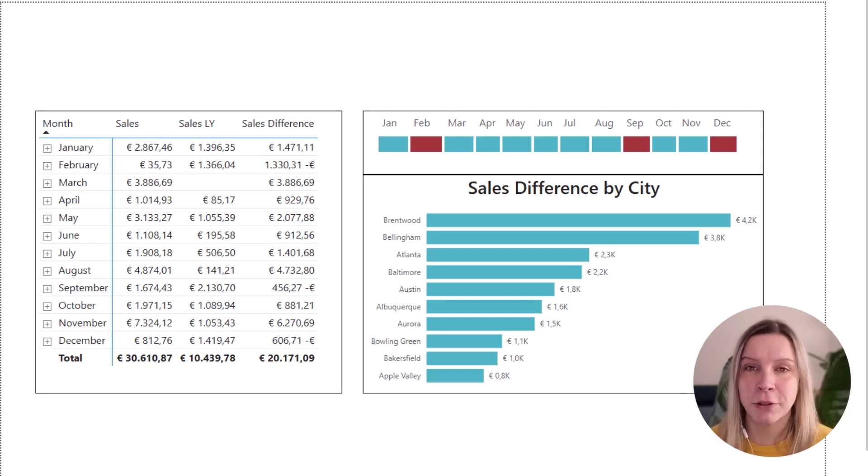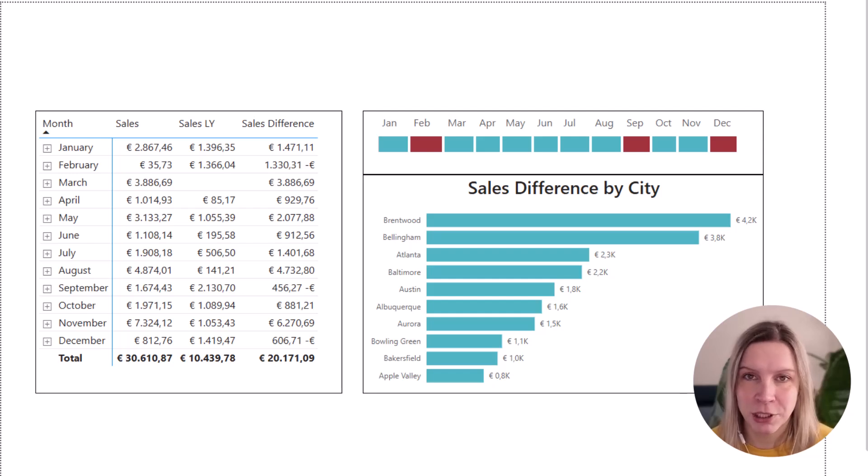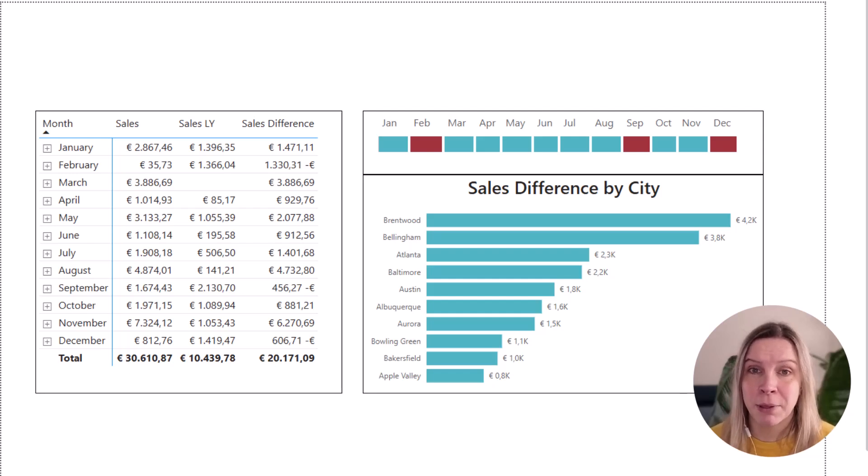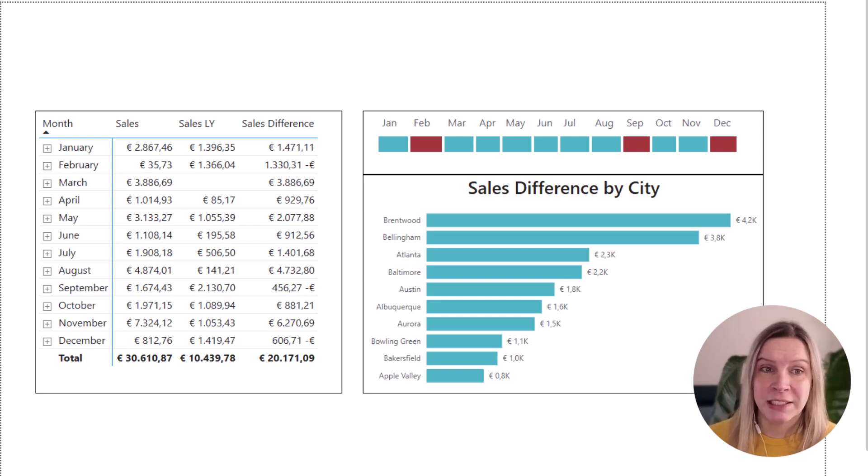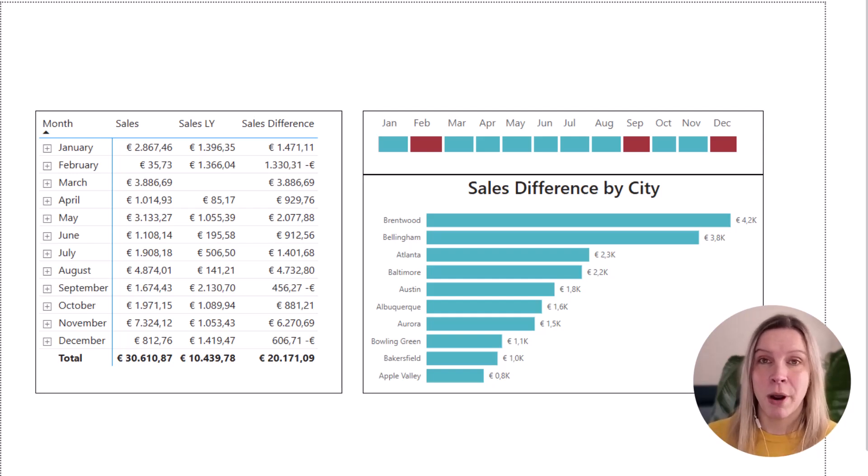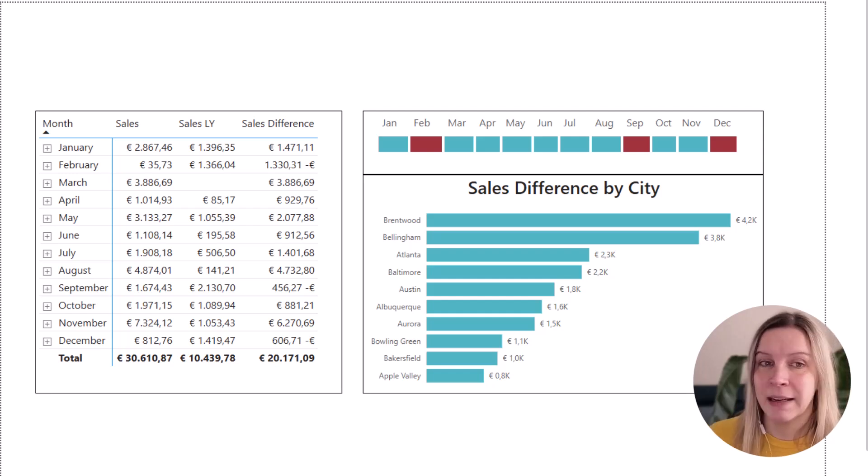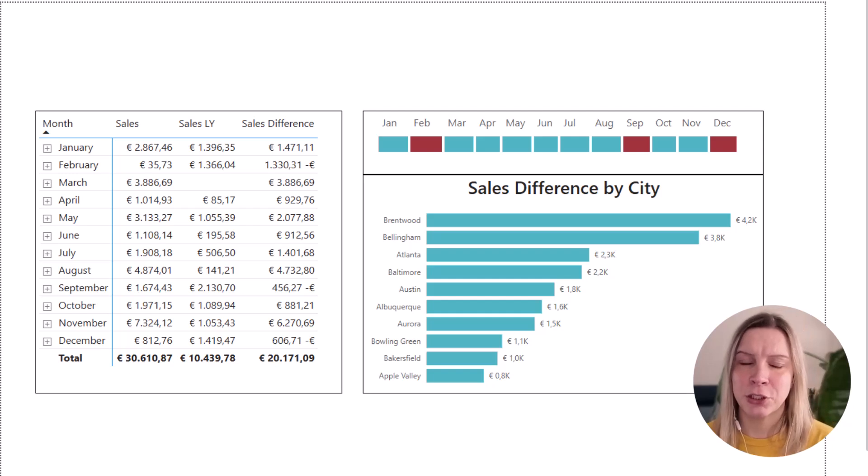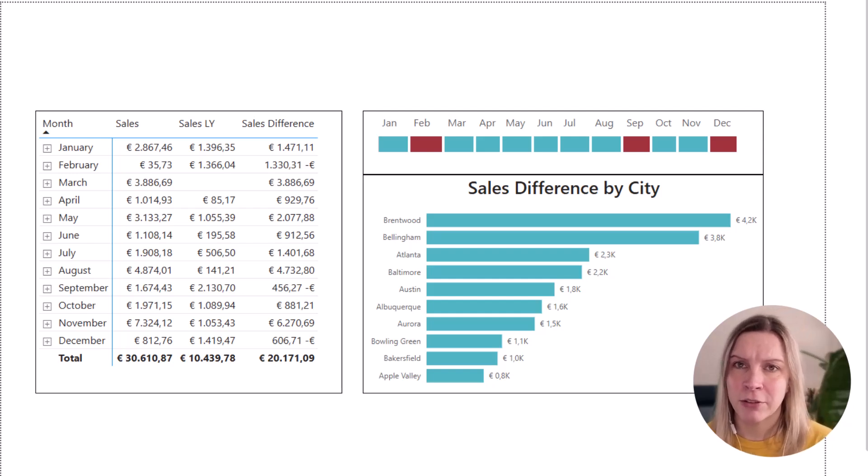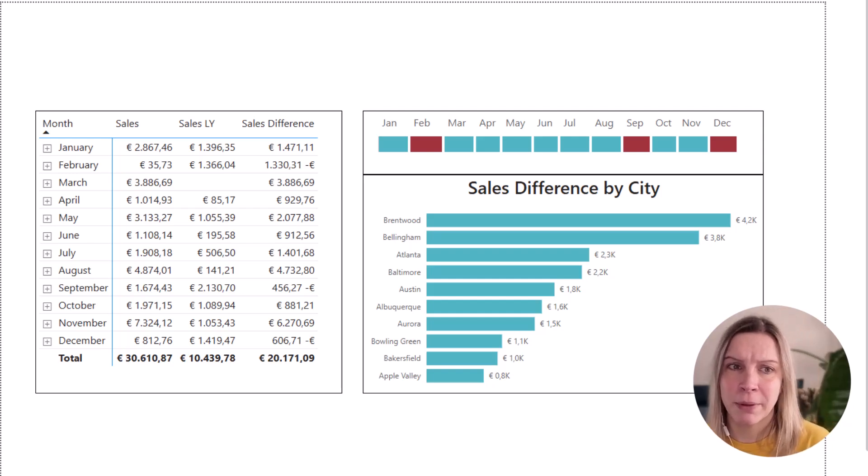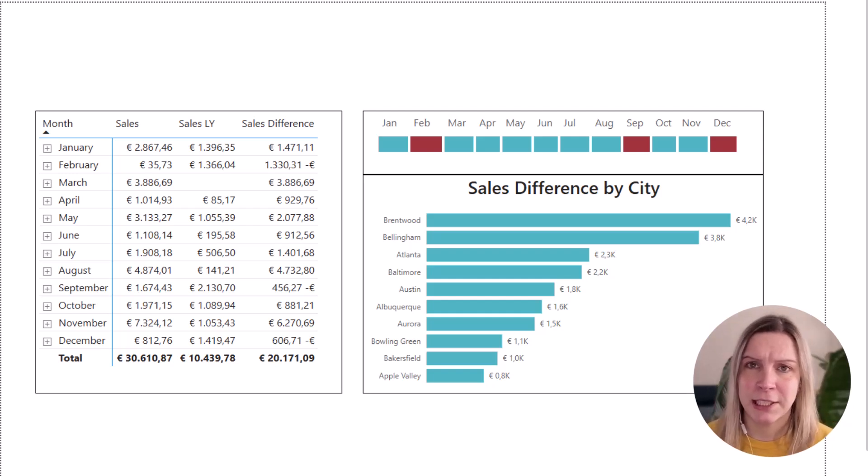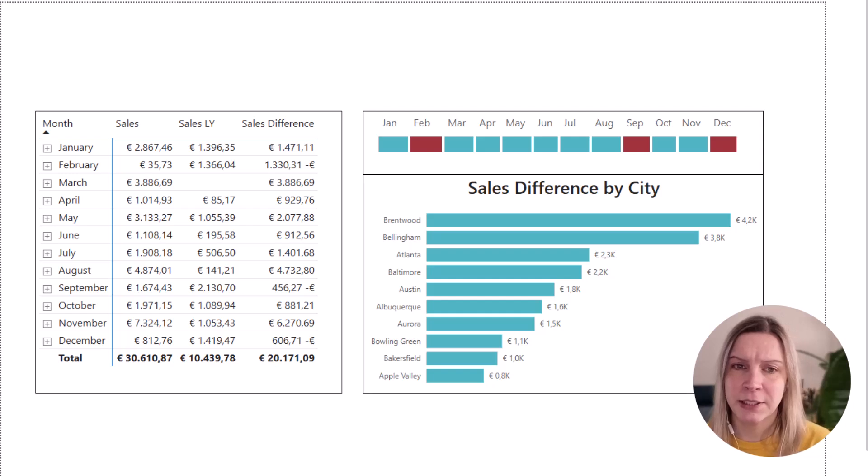So now, of course, we have to know what our end user is looking for. If they are, for example, looking for which months the sales from this year were higher than last year, because that would be positive, we don't need to actually show them every month all the numbers for sales, sales last year and sales difference.